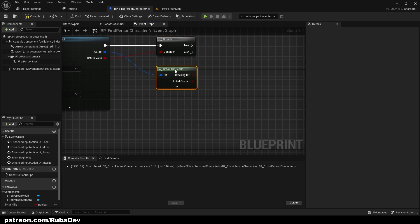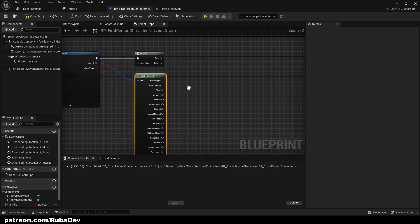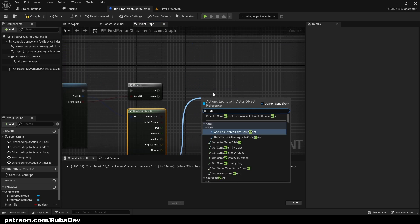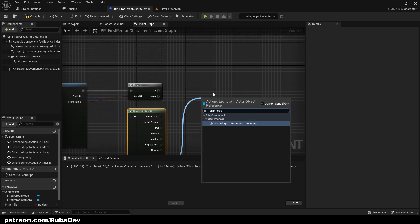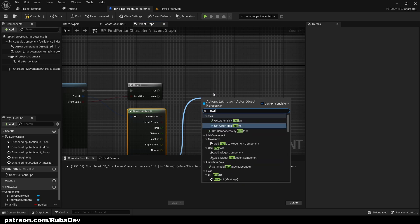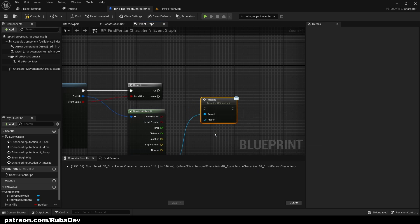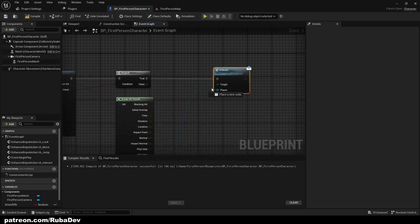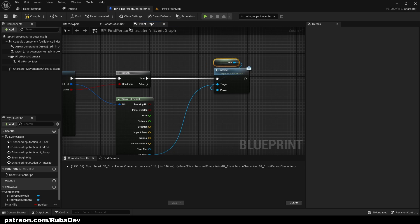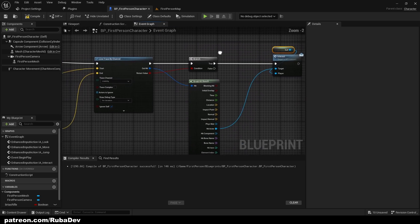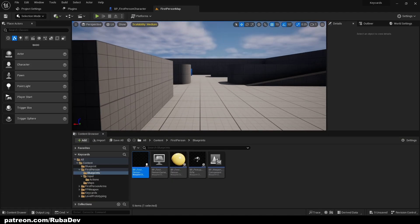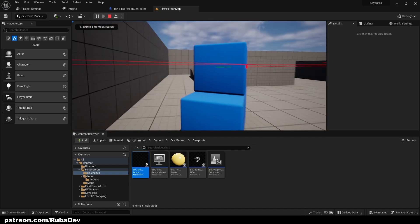Out of the hit actor I'll break the Hit Result, expand it, and from Hit Actor fire the Interact interface message. Player is going to be Self because we are in the BP_FirstPerson character blueprint. But we don't have anything to interact with yet — if I go ahead and test, there's a hit registration but nothing happens.